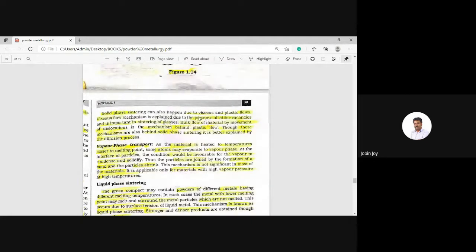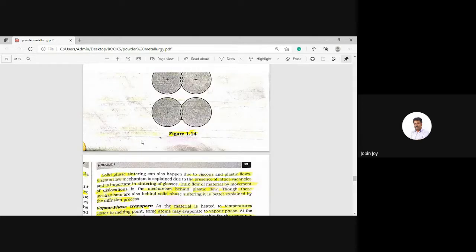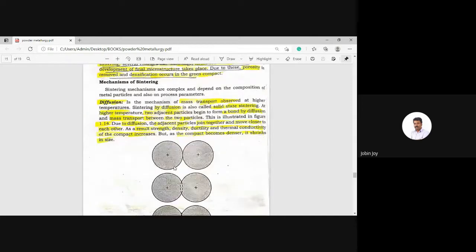Solid phase sintering can also happen due to viscous and plastic flows. The viscous flow mechanism is explained by the presence of lattice vacancies and is important in sintering of glasses. Bulk flow of material by movement of dislocations is the mechanism behind plastic flow. Though these mechanisms are also behind solid phase sintering, it is better explained by the diffusion process.